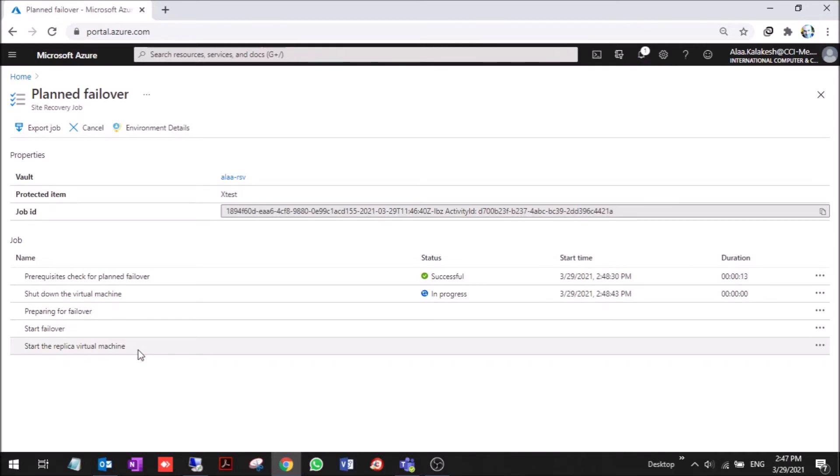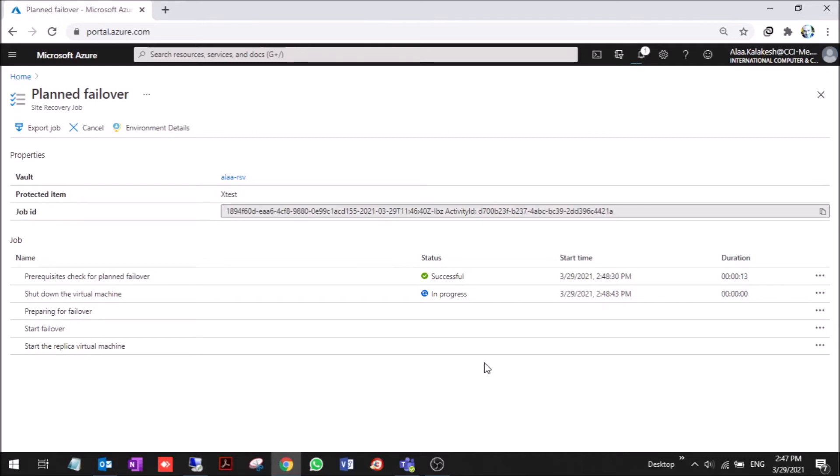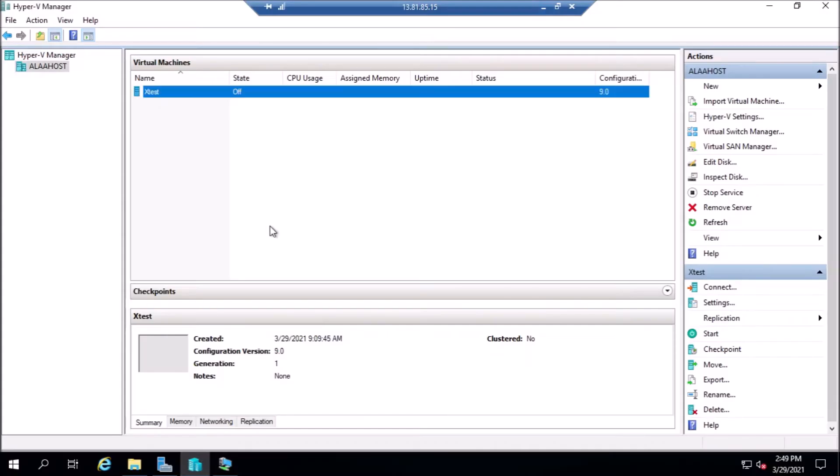Now we wait till it ends and we can see that the VM is up there. This is the planned failover.